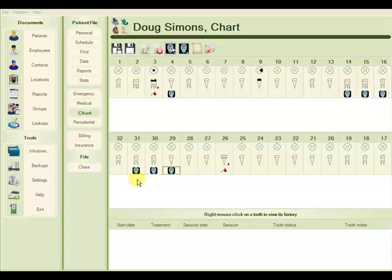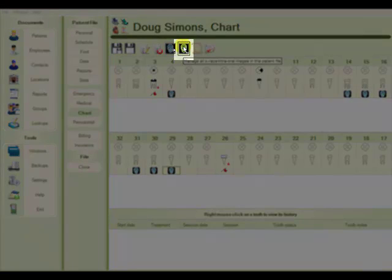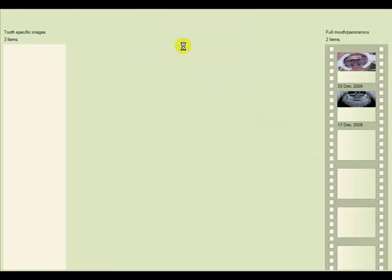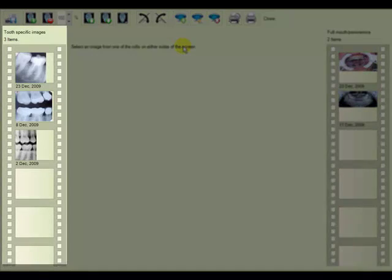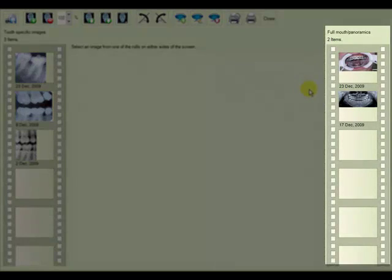Again at the top toolbar, if we look at manage all X-rays and images in this patient file, we now see on the film strip all of the X-rays and intraoral images for this particular patient. The images linked to individual teeth are found on the left, while the panoramic images are displayed on the right.